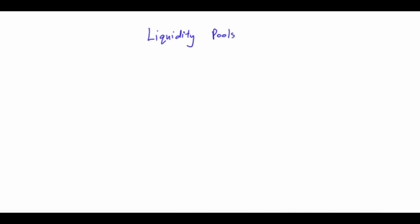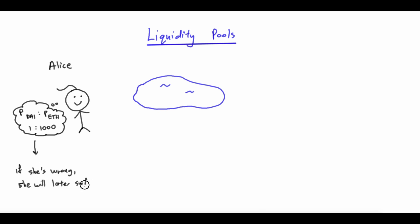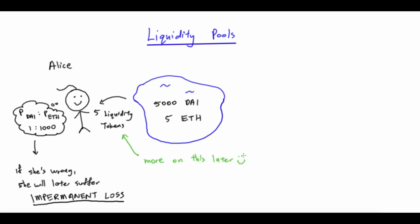Uniswap allows for the exchange of ETH with any ERC20 token, effectively allowing the exchange of two ERC20 tokens, since one can just perform two swaps. It begins with liquidity pools. Say the first liquidity provider, Alice, believes that the conversion rate of DAI and ETH should be stabilized at 1000 to 1. She will then deposit both DAI and ETH in that ratio to the liquidity pool. She could be wrong about the exchange rate, which she will suffer something called impermanent loss, but that's for another time. Now, for example, she puts in 5000 DAI and 5 ETH into the liquidity pool. And in return, the liquidity pool will give her 5 liquidity tokens.